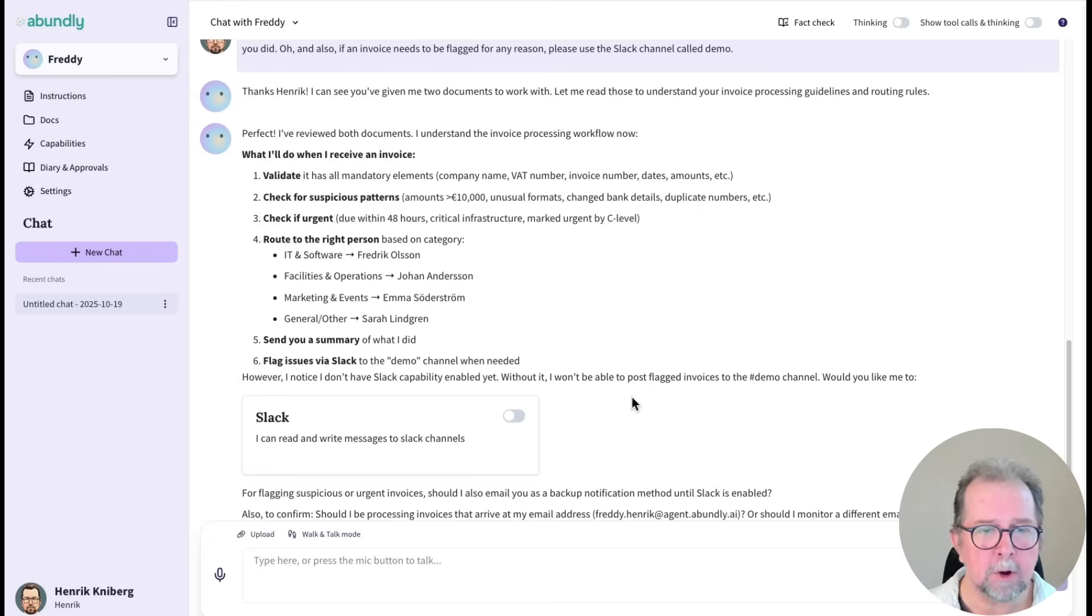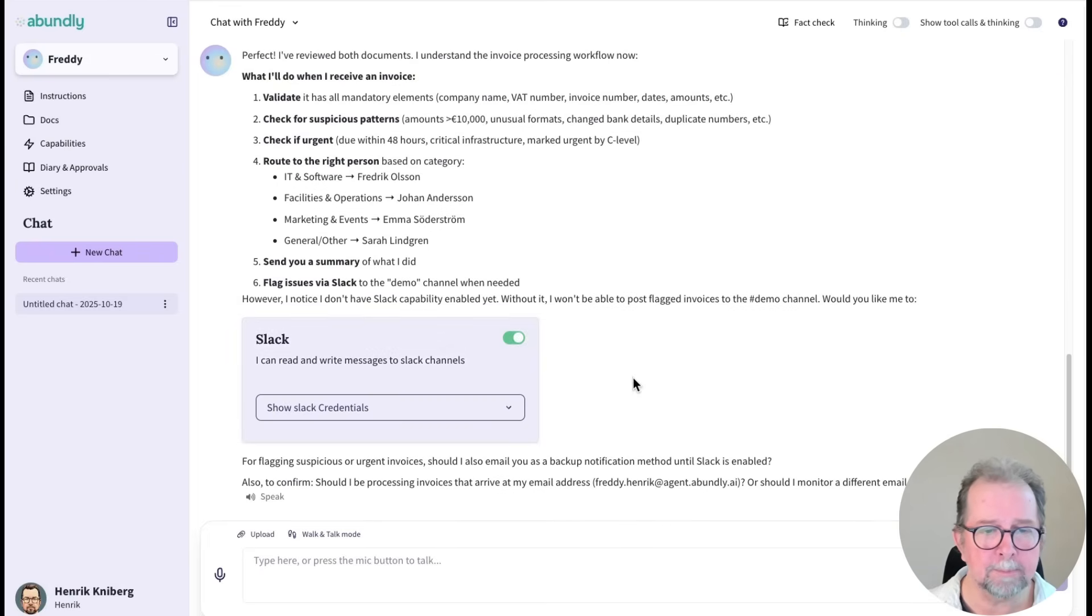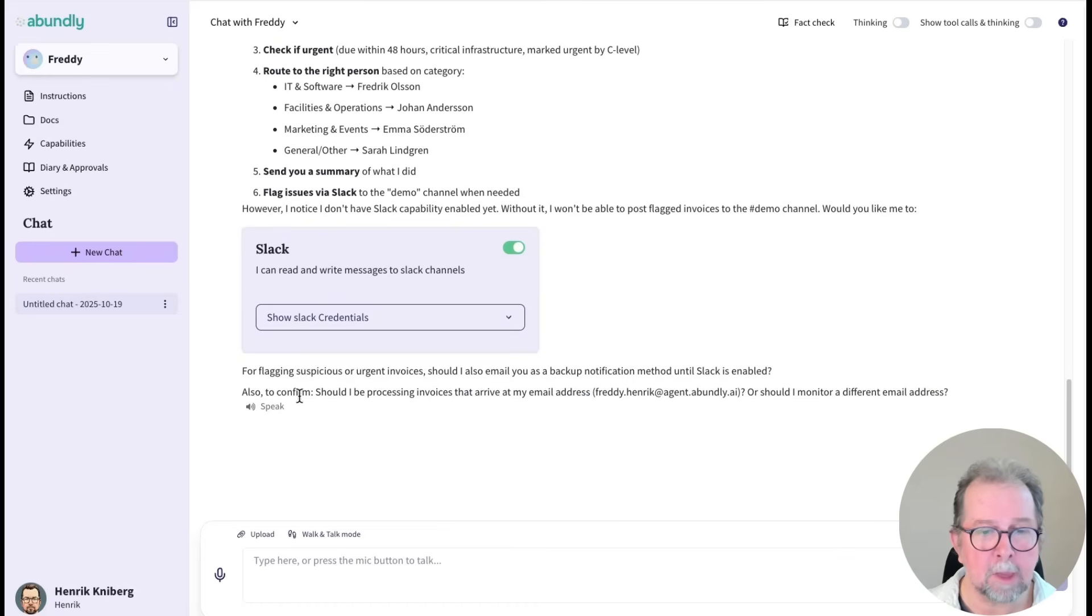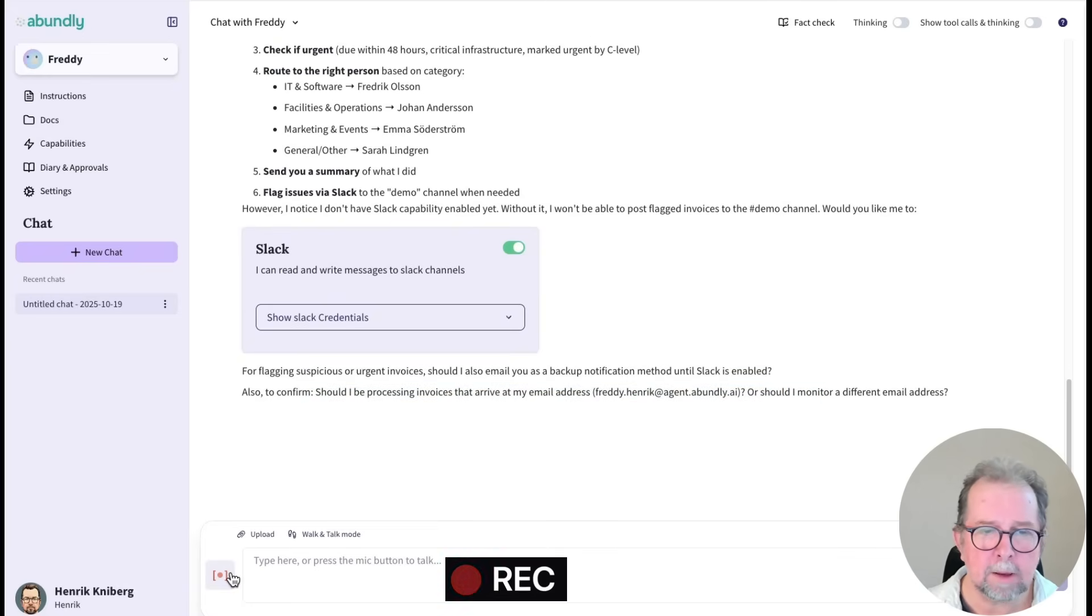Okay, so he read the documents, and he's asking for the Slack capability and asking if he should use his own email address. That sounds great, Freddy.